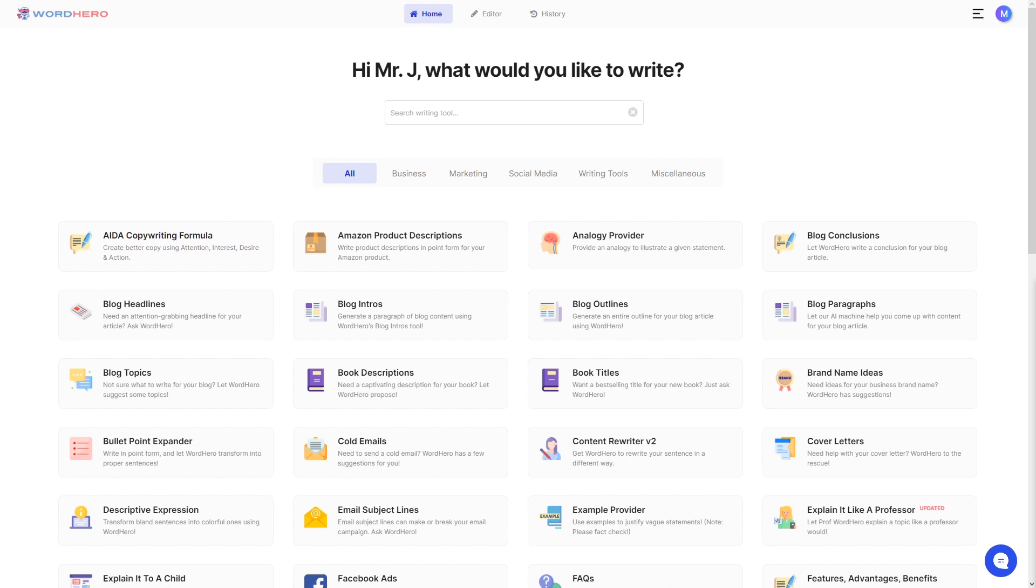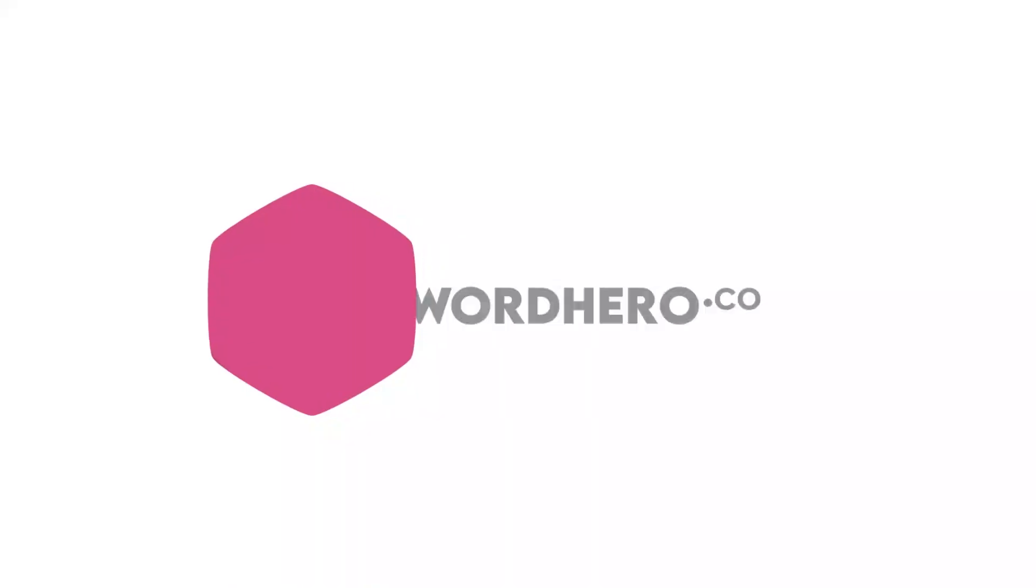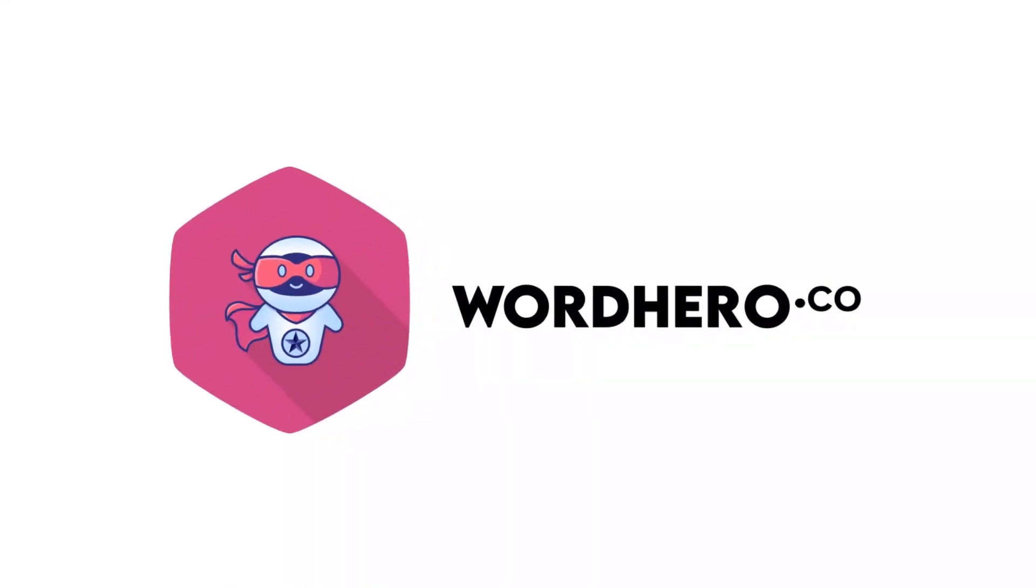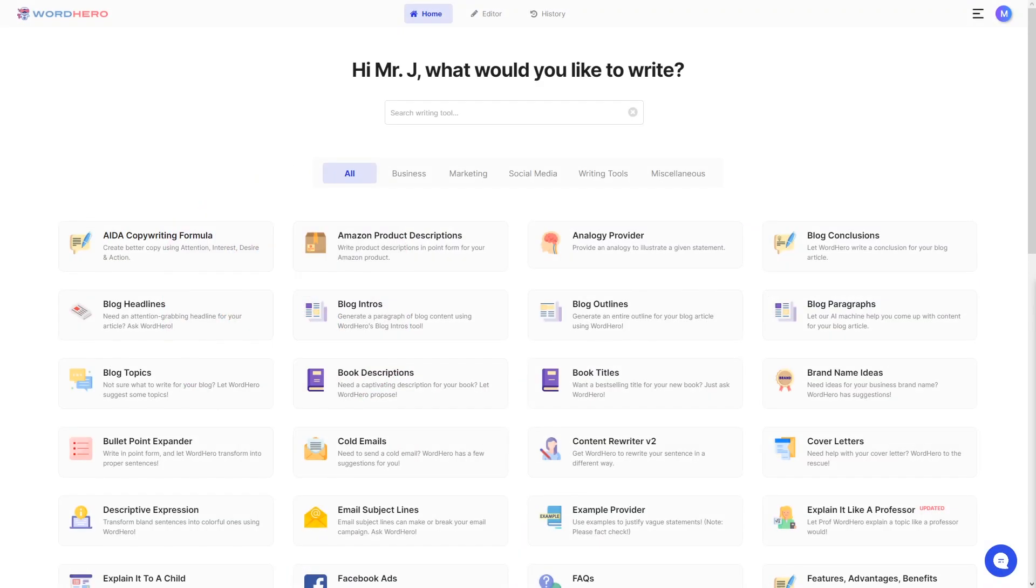What's up guys, my name is Mr. J and this is everything you need to know to get started with Word Hero. Whether you are new to Word Hero or if you already have an account and you just want to know what this AI writing tool is capable of, then this video is for you.